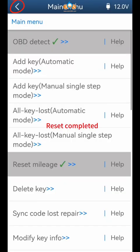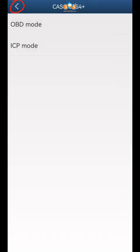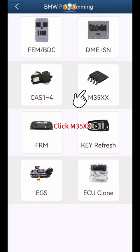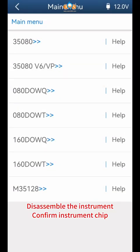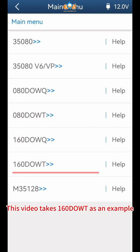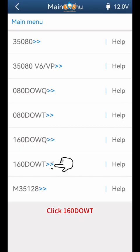Reset is completed. Click the button in the upper left corner to return to BMW programming. Click M35XX. Disassemble the instrument and confirm the instrument chip. This video takes the 160DOWT chip as an example. The overall connection diagram of the instrument chip is shown in the figure.